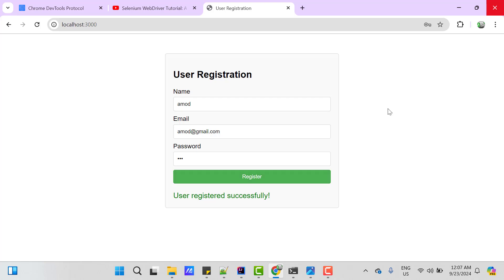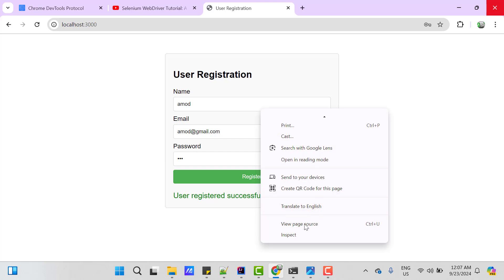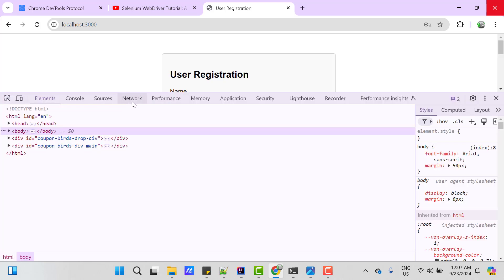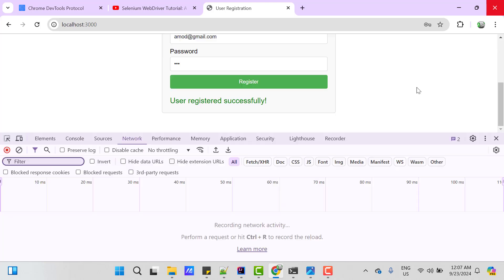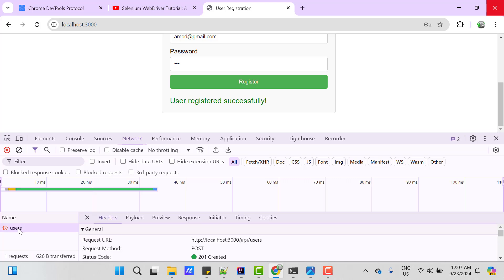We can see that API by inspecting this page. Go to network tab and if you click on register button again, you can see one API has been called users which is hosted on localhost and it gives 201 created status code. That's why we see a successful message on UI.